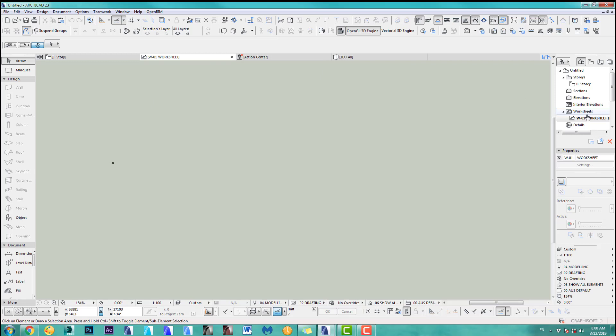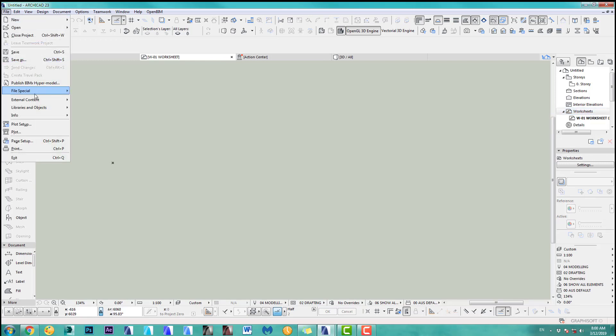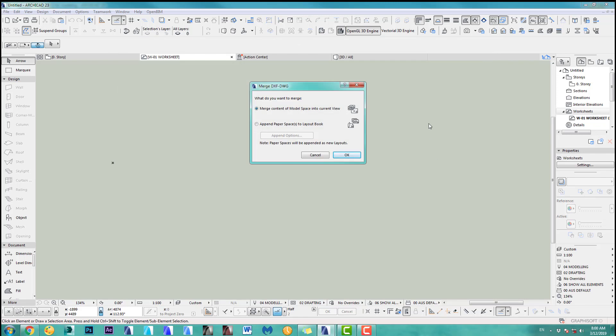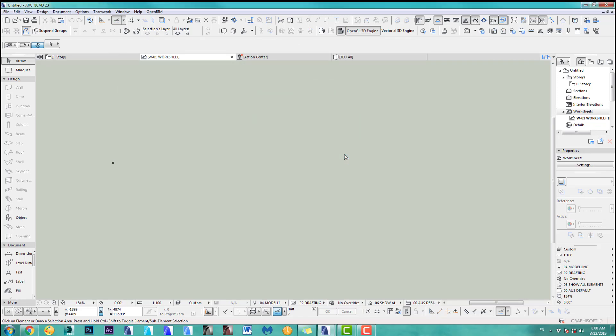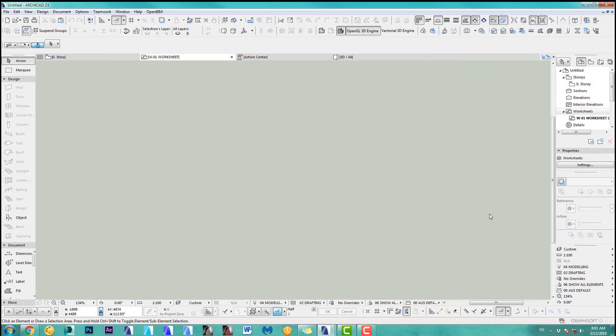I've got a worksheet here. I'm in the worksheet, I said new worksheet, and I made a new worksheet. If I now merge in my drawing file, I'll show you what I mean with the messy layers. I open the drawing file. Merge content of model space in the current view. Then I always skip the text, which you never get anywhere usually.